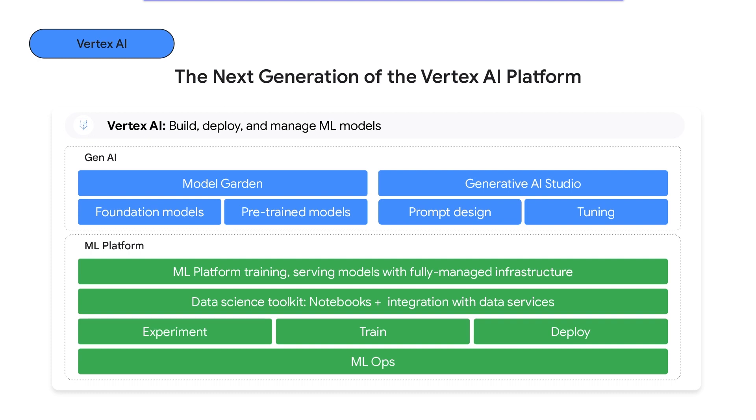The other product is Generative AI Studio, which provides a simple interface to explore, prototype, and customize these Generative AI models. Both of these together make it easy for developers to build with Generative AI.